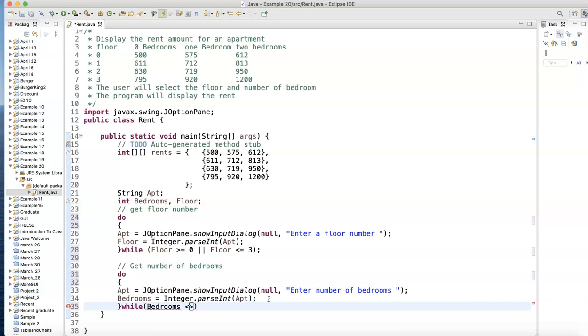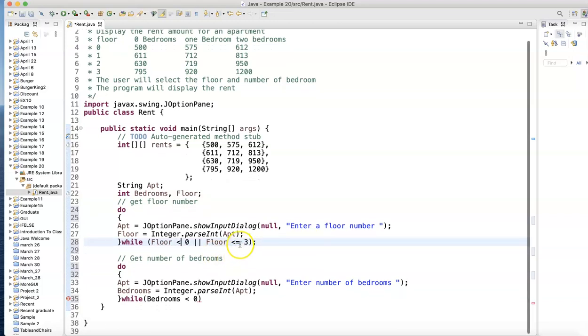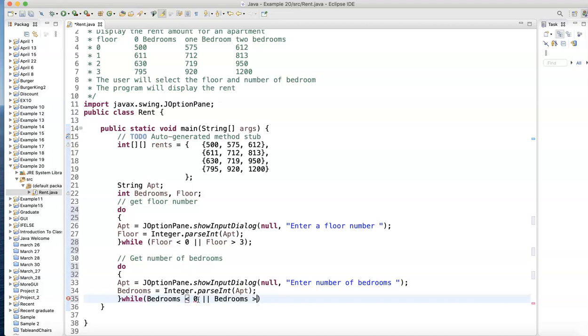While what? Bedrooms, what's less than zero? Actually this one is wrong - I don't want to repeat while it's bigger, that's a valid value. I want to repeat while it's less than zero or greater than two. Or bedrooms greater than two.